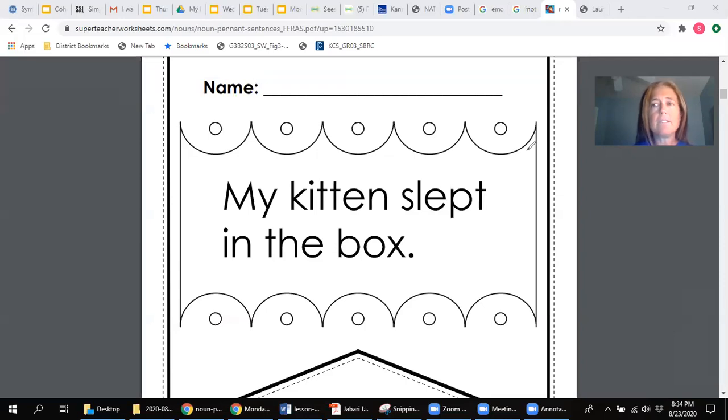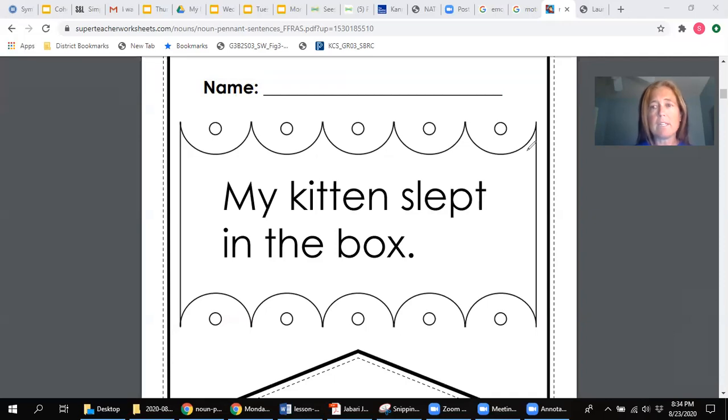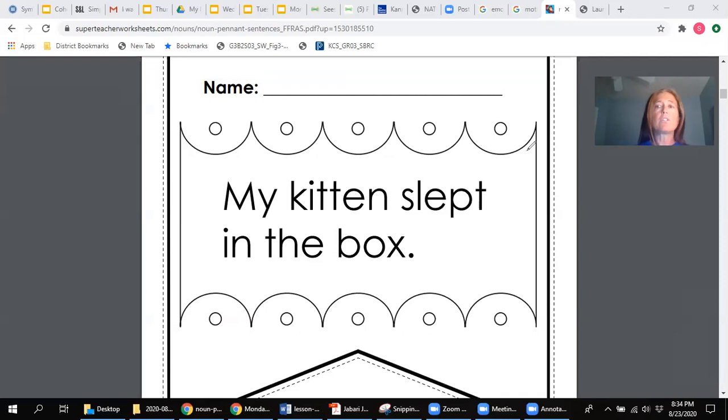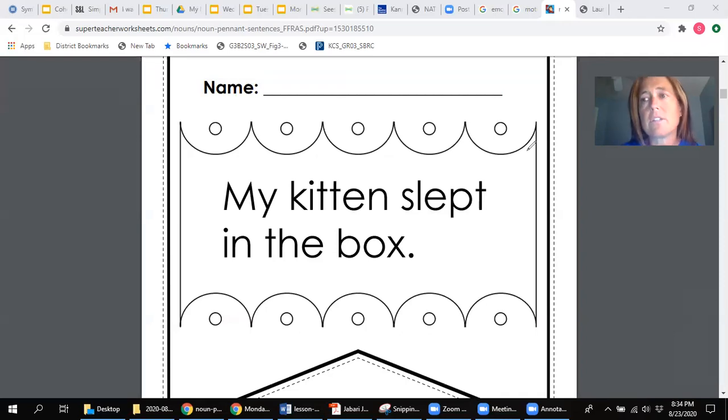I'd like you to take a few moments and find all the nouns that would be in the sentence. I'll give you a few moments, but if you need longer, just go ahead and pause the video and you can turn it back on when you're ready.